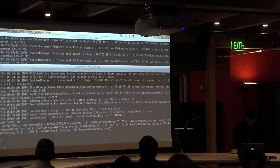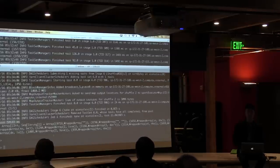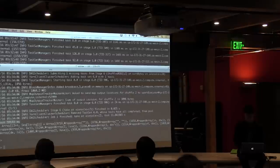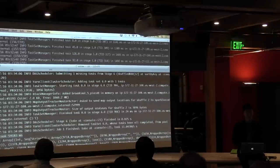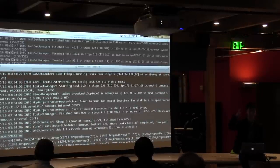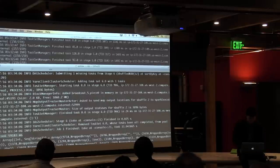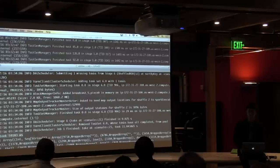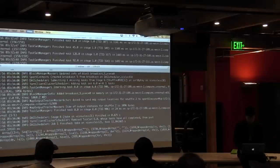It looks like it finished, and it took about a minute — roughly 60 seconds with only one executor. So we could probably do better. Now let's look at this from a higher level angle.